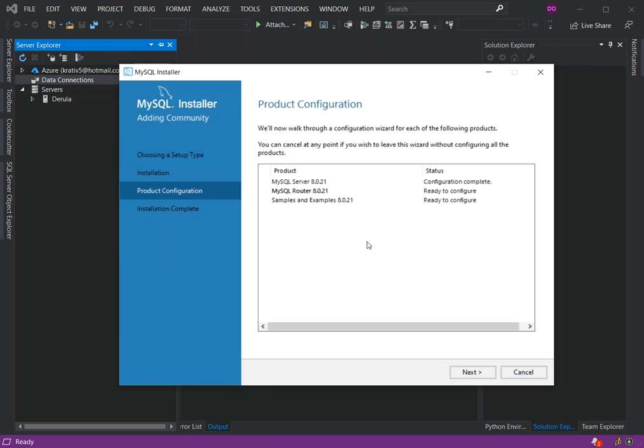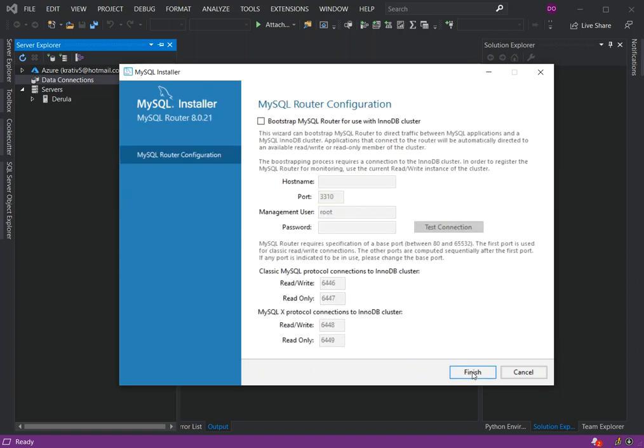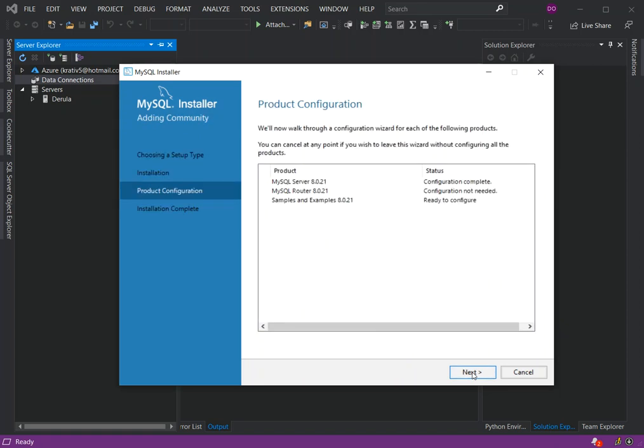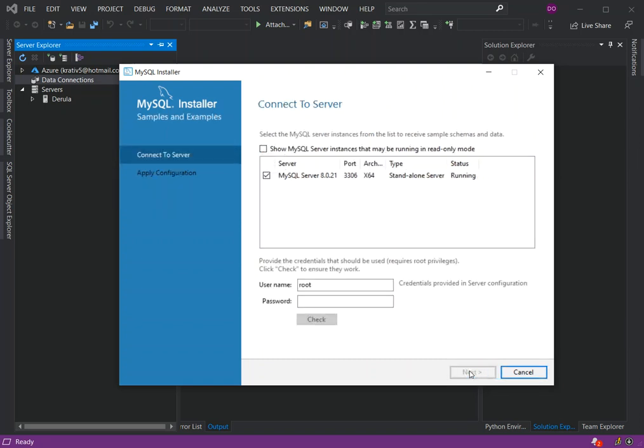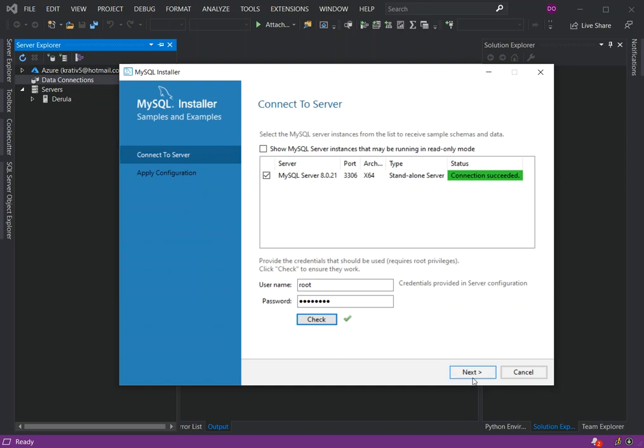Here we're going to click on Next as well. Here we can test our password with a connection. We've got the connection to see that. Click on Next, click on Execute.